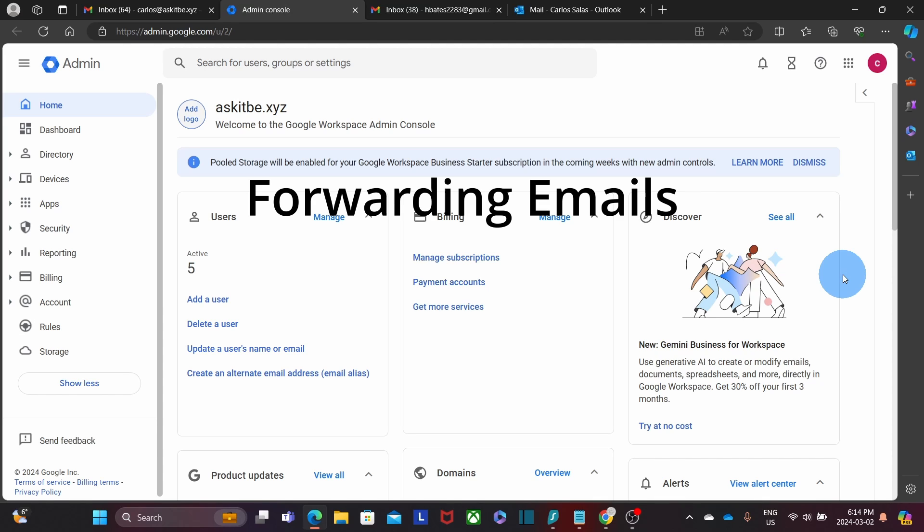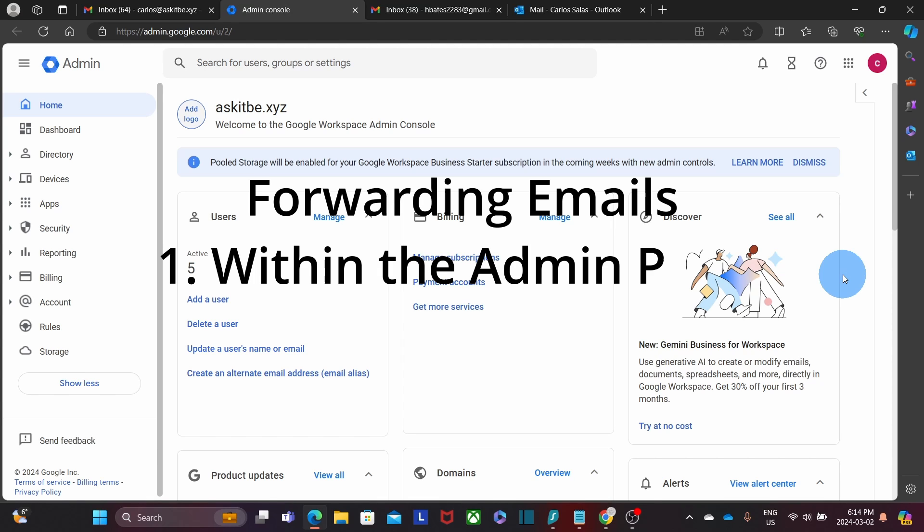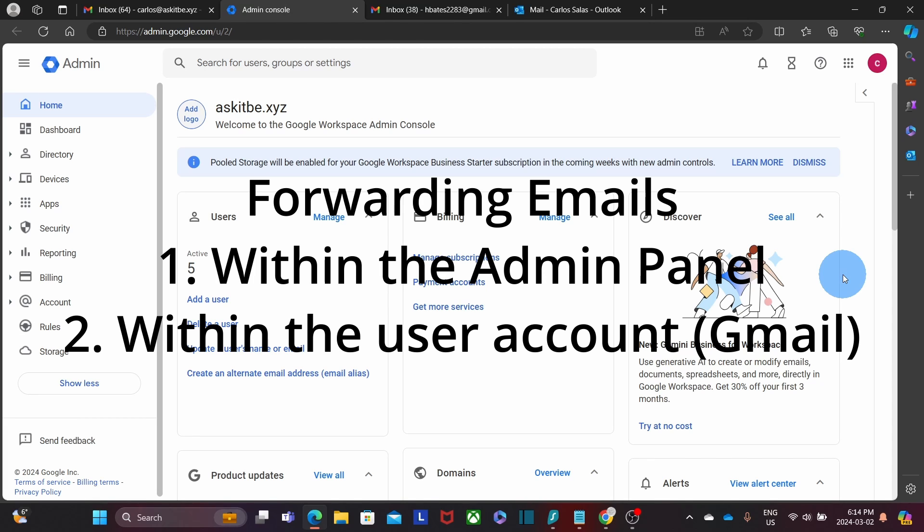One option, which is the one that we will see in a moment, is the forwarder that we can configure within the admin panel for any email account or user. The other option is within the user's account. Every user can configure their own forwarders within his or her settings.